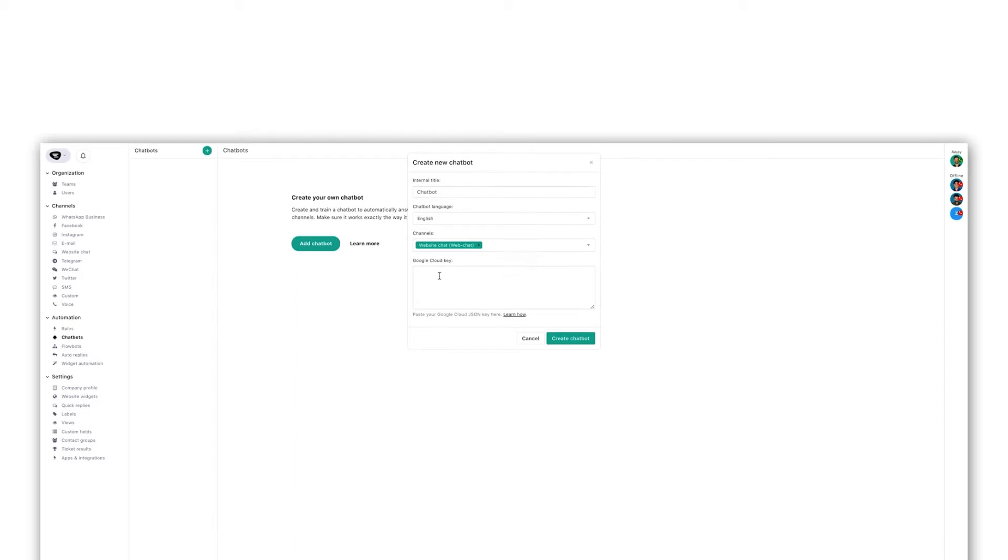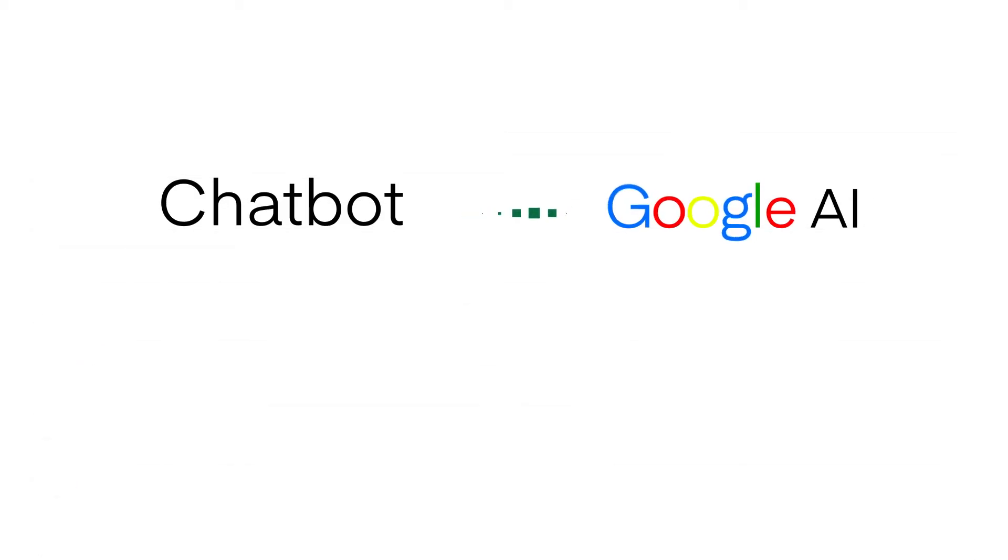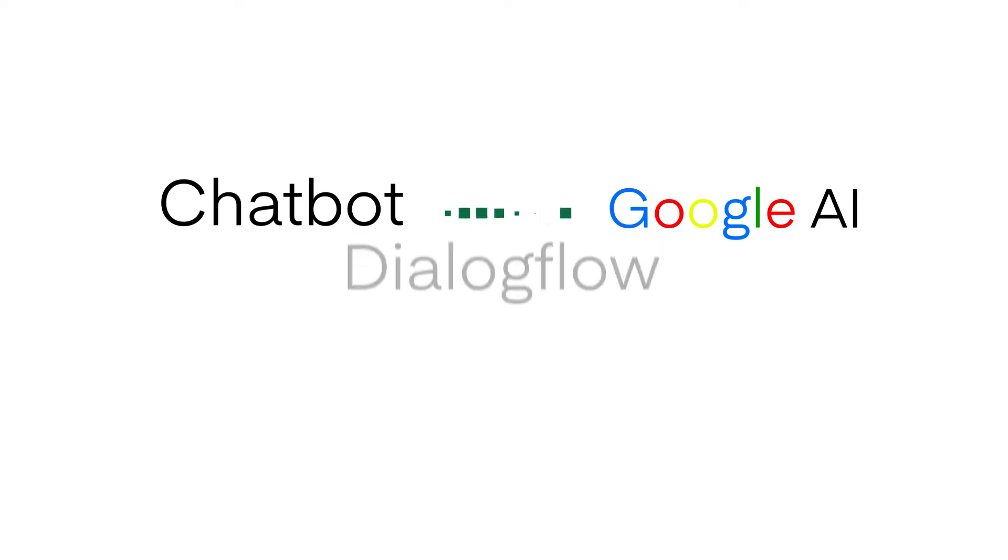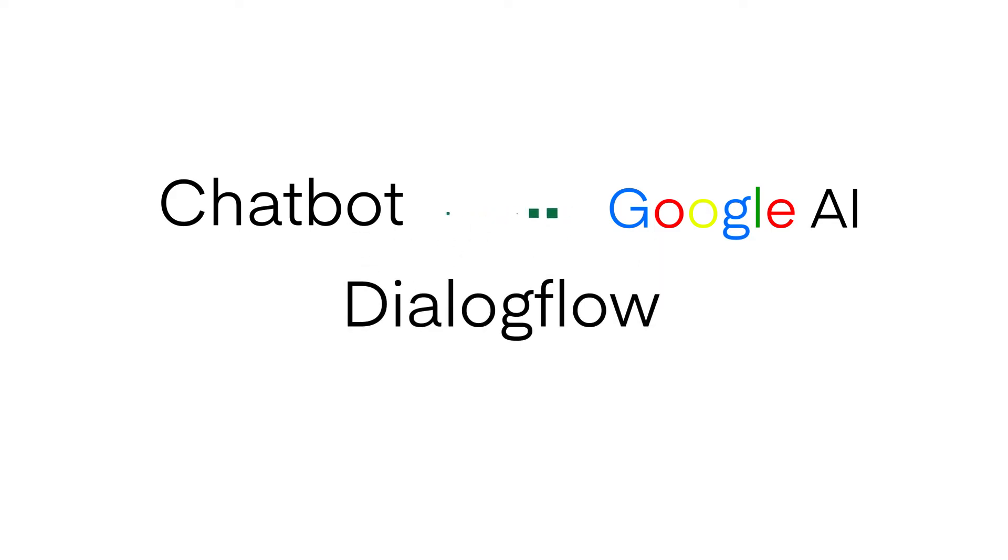To connect the chatbot to Google's AI learning technology it's necessary to request access to Google's chatbot client called Dialogflow. For this you have to go to dialogflow.cloud.google.com. You can find a link in the description.